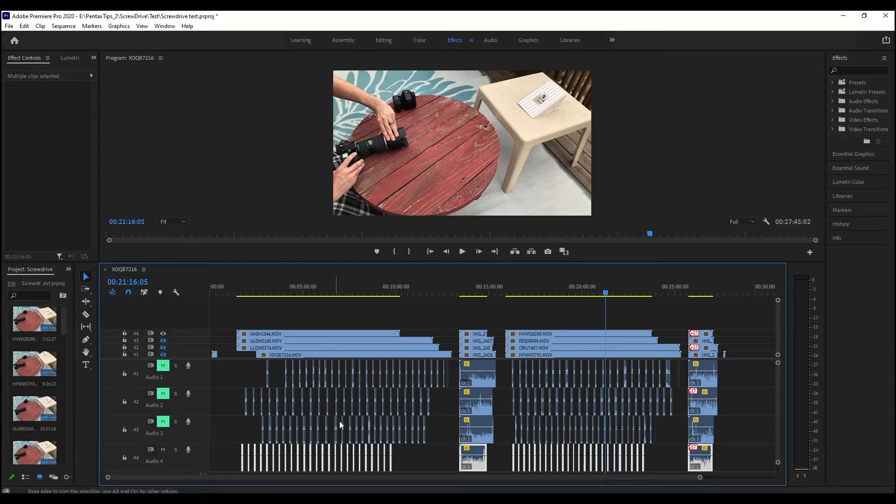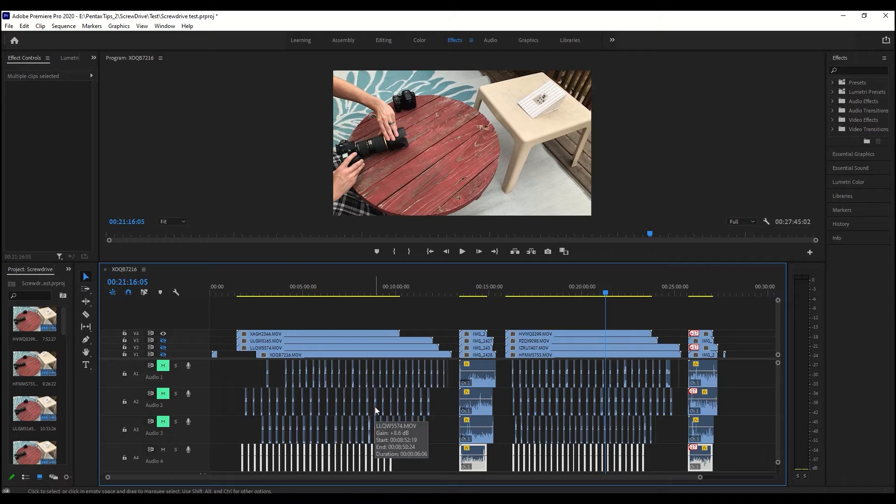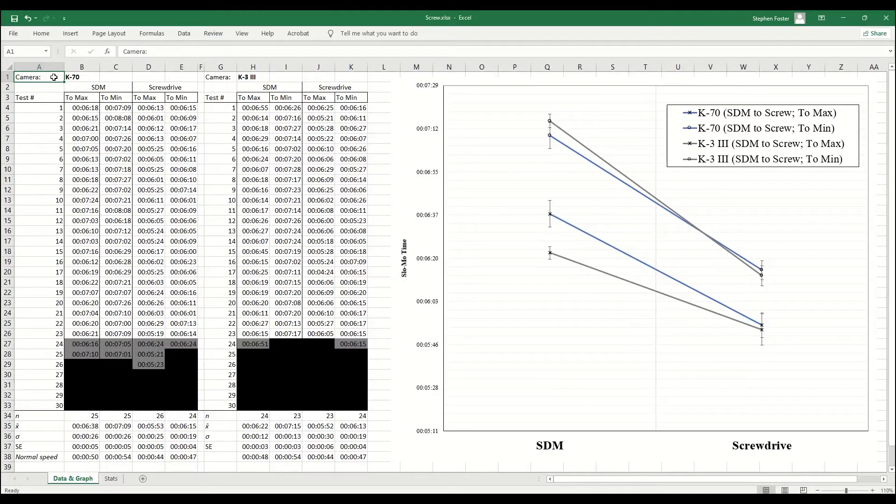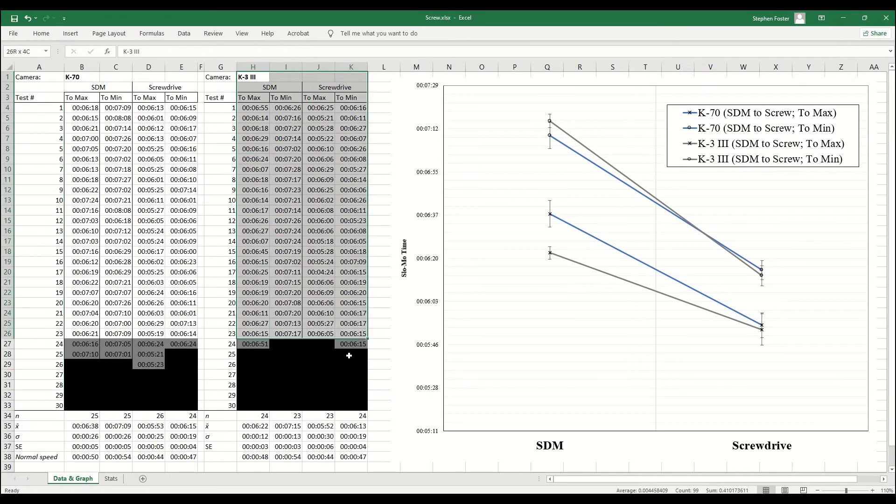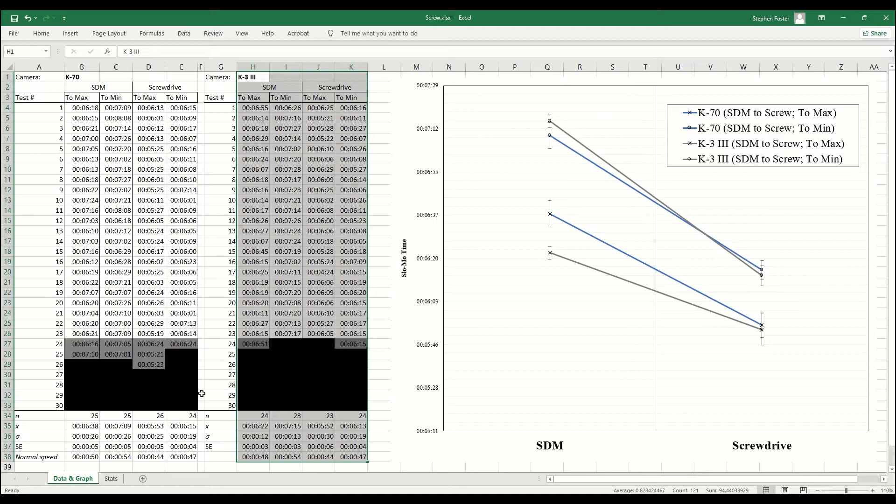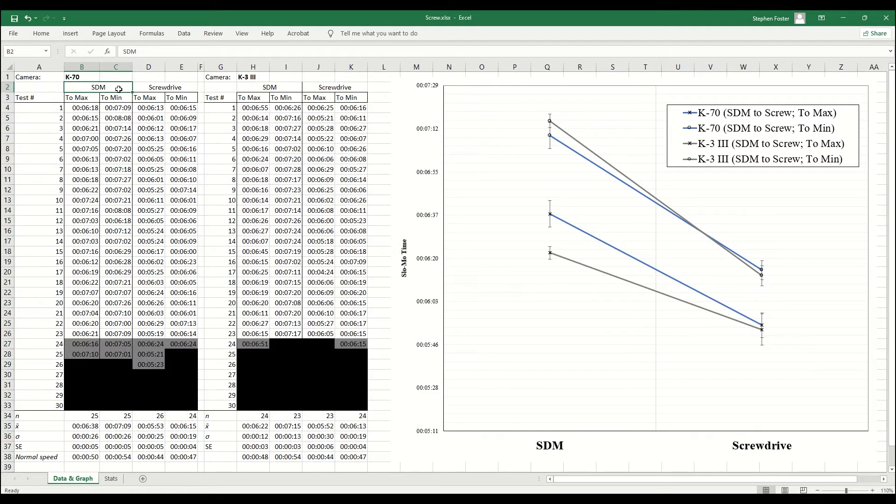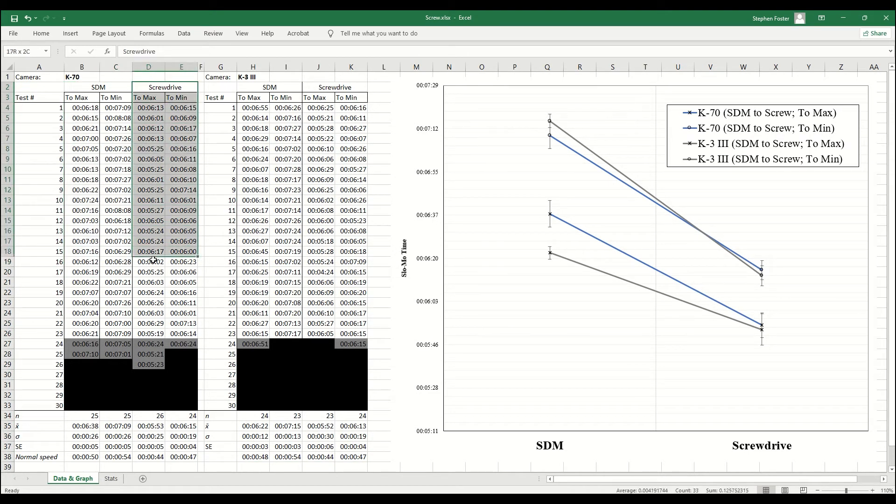I then recorded all the times of each clip into Excel. So in Excel, I have the K70 times on the left and I have the K3 Mark III times on the right, and under those we have the SDM times on the left and the screw drive on the right. Then we have the two max and the two min columns just underneath.